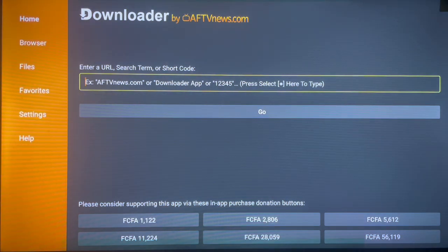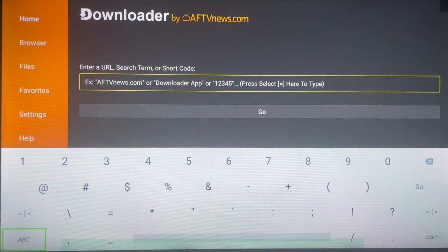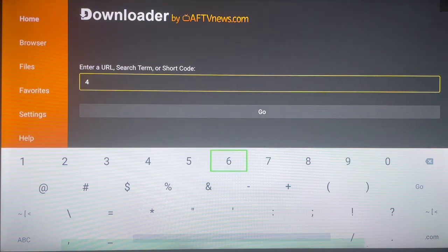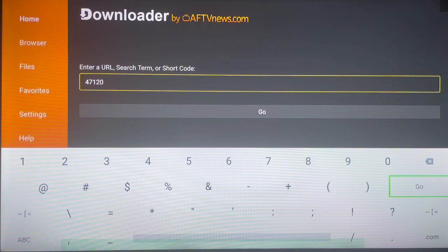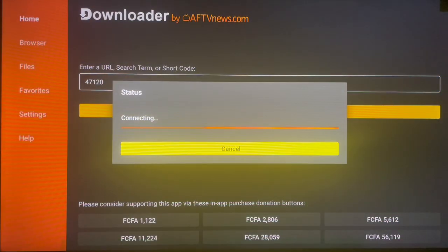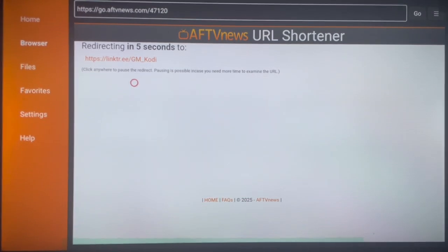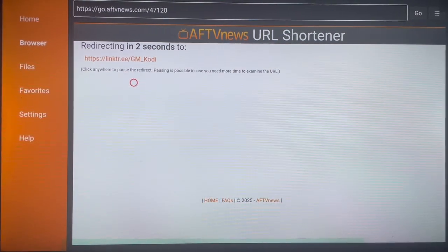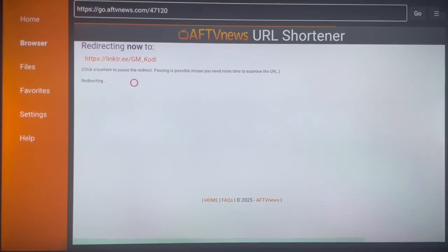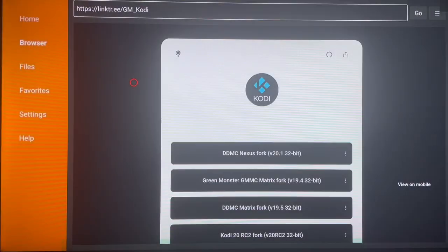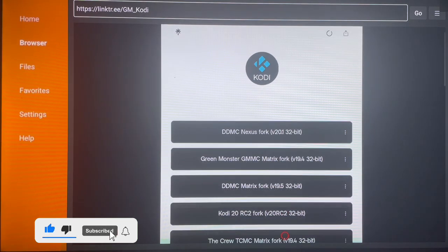If you're looking for more Kodi forks, go to Downloader and type in the code 47120, then hit Launch. It's going to bring you to a Linktree site called GM Kodi, and it's all about Kodi forks. You'll see a ton of them — there are multiple Kodi forks available there.